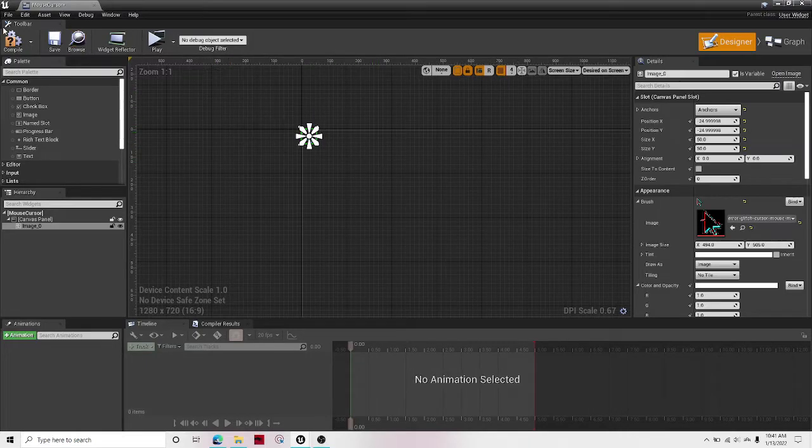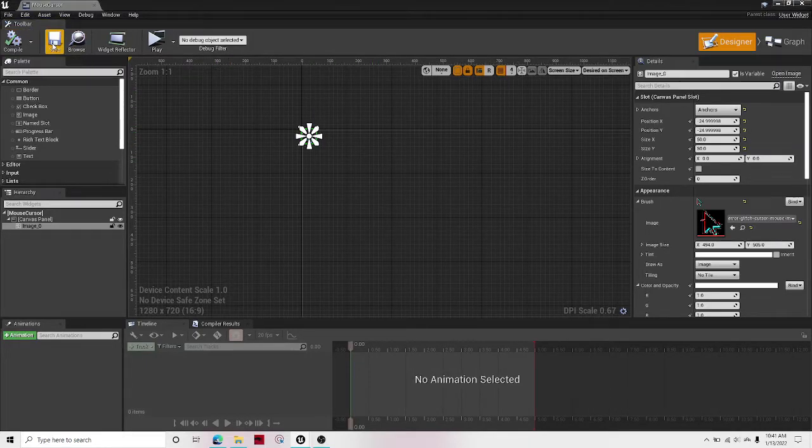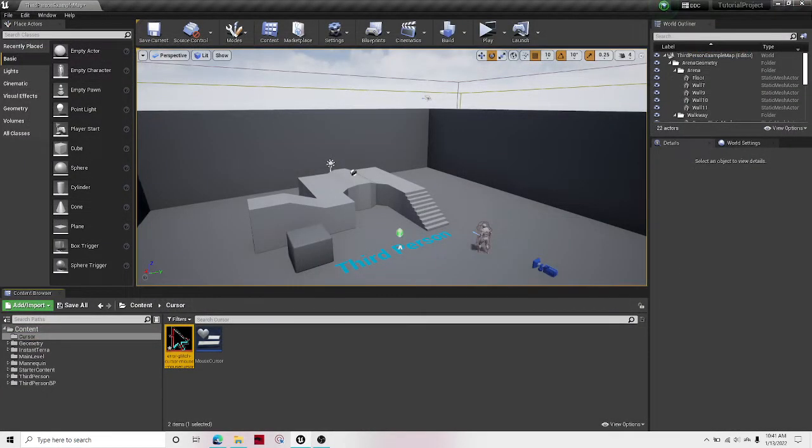Okay, perfect. Now if I compile and save it, we can exit out of that.